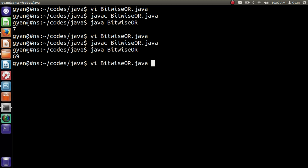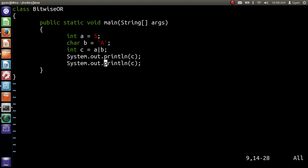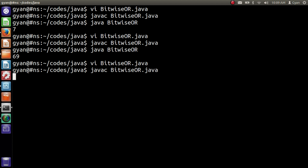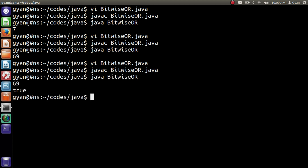We can also use the Boolean data type as the operand of bitwise OR. We can write here true OR false, which results in true. Notice that true OR false results in true, false OR true results in true, true OR true results in true, and false OR false results in false. So if at least one operand is true, the bitwise OR operation on Booleans results in true, otherwise it returns false. Also, if at least one operand of the bitwise OR is Boolean, the other operand must also be Boolean. Let me save and compile it: javac BitwiseOR.java. It compiles fine and runs, printing true.